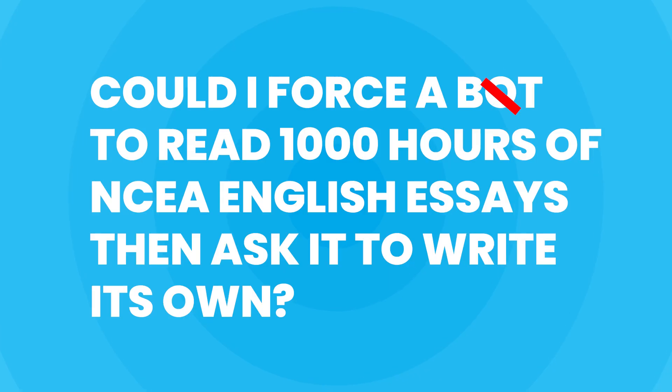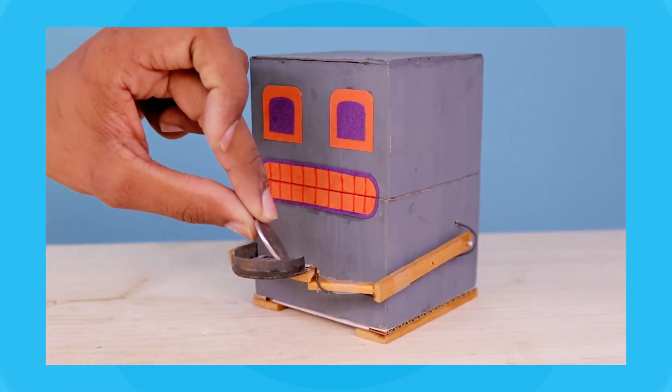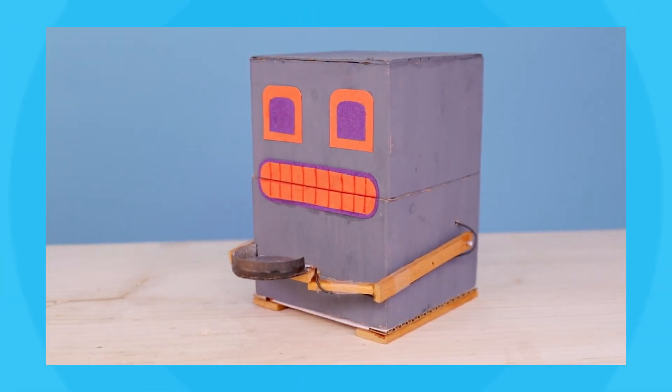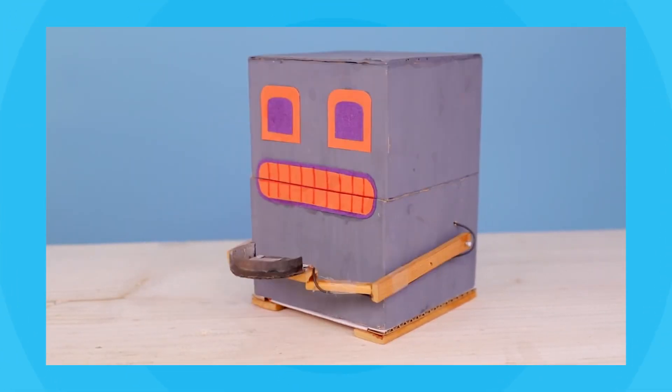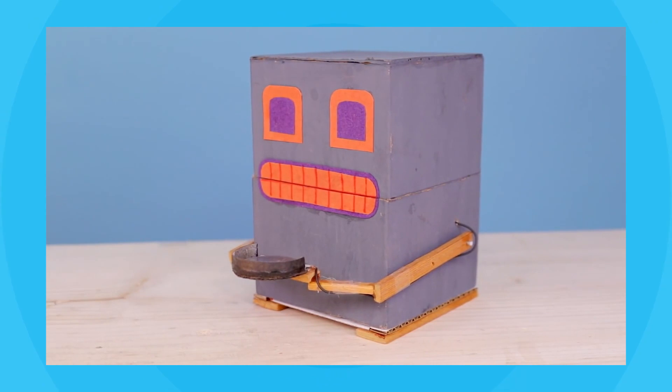Fortunately though, I myself ended up reading about a thousand hours of essays just in the process of making this video and compiling them, so if I need to feed the bot prompts to keep it on track, I think I'm more than qualified at this point.